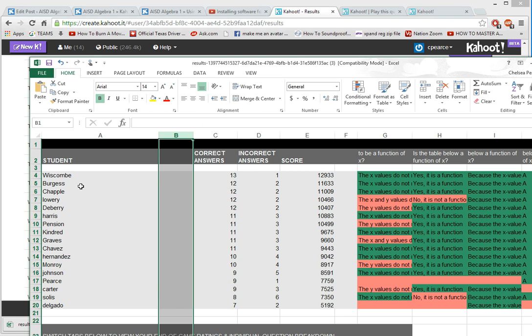And I tell my kids when they play the game, hey, log in with your last name and your first initial. That way it's in line with my grade book.